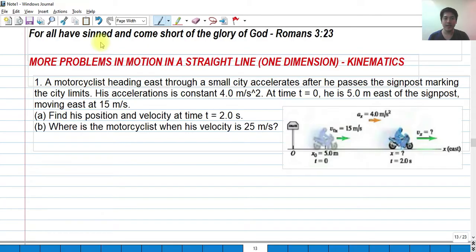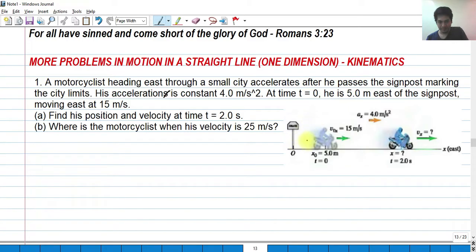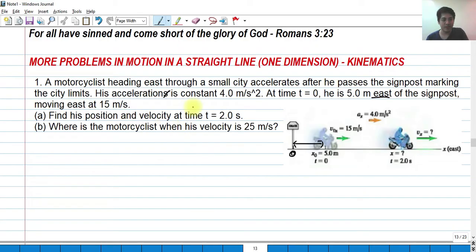So for number one, we have a motorcyclist heading east through a small city who accelerates after he passes the signpost marking the city limits. His acceleration is constant at 4.0 meters per second squared. At time equals zero, he is 5 meters east of the signpost, which we mark as the origin. He is moving at 15 meters per second.